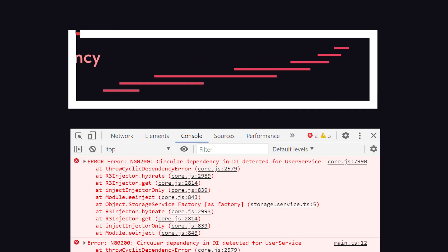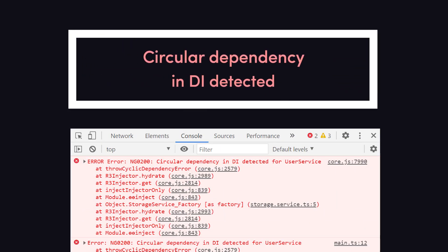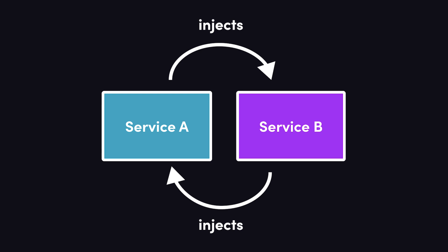Circular dependency in DI detected. You'll encounter this error when you have a dependency that depends on itself, either directly or, more often, indirectly.